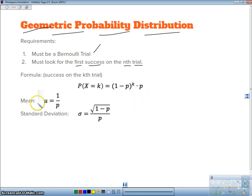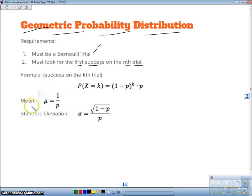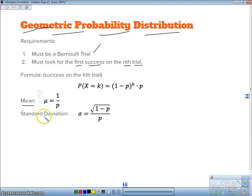We can also find the expected number of attempts before we get our first success. The expected number of attempts, which we call our mean, is 1 over the probability of success. The standard deviation of those attempts is the square root of Q over P.